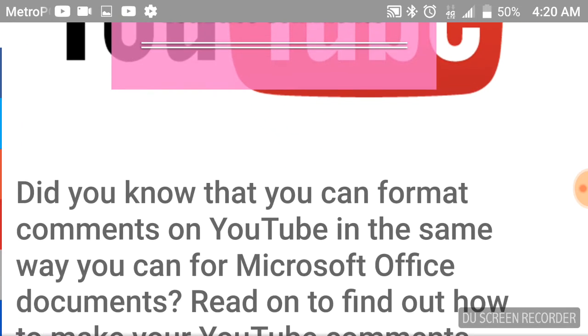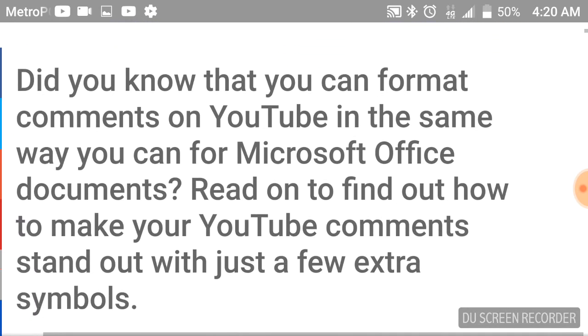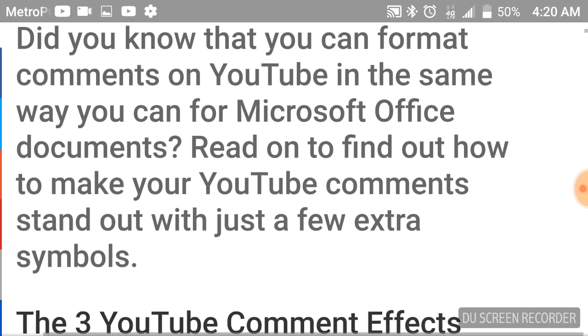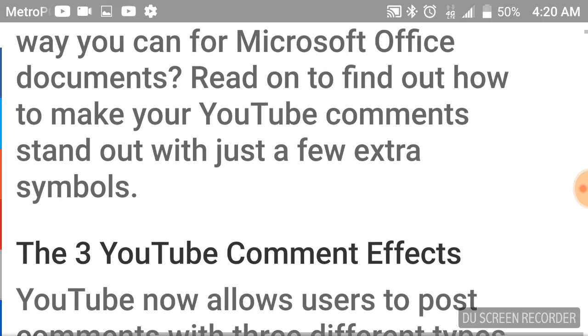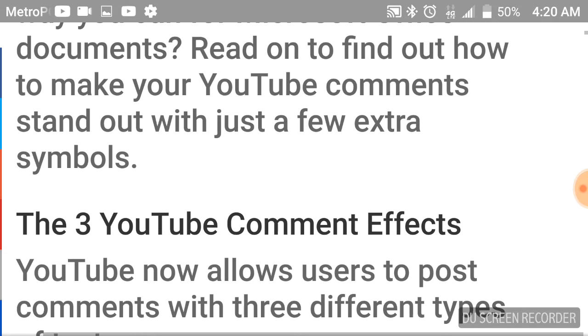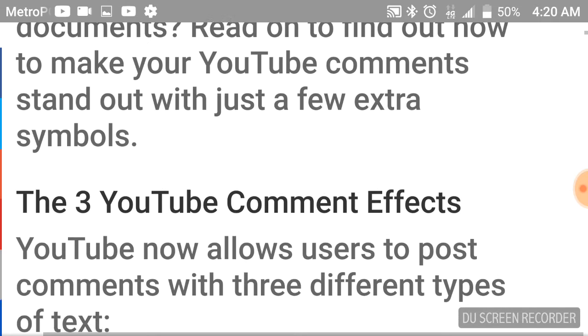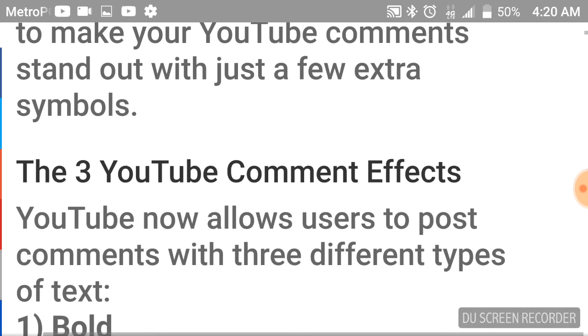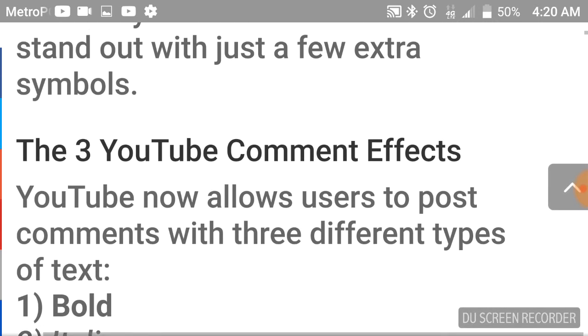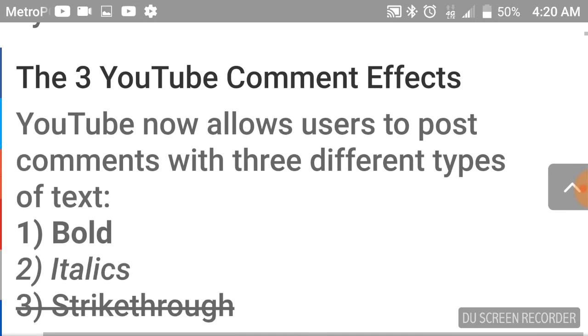Did you know you could format comments on YouTube in the same way you can for Microsoft Office documents? Read on to find out how to make your YouTube comments stand out with just a few extra symbols.